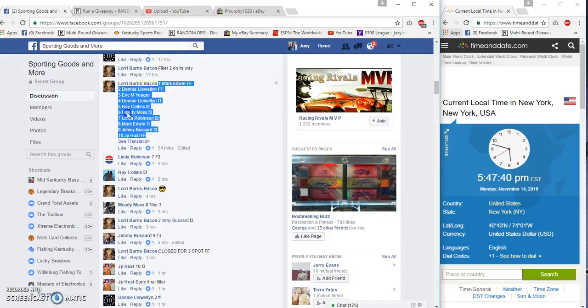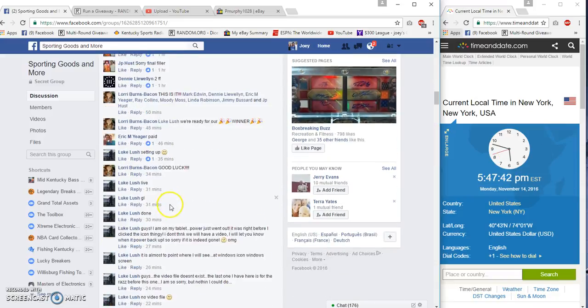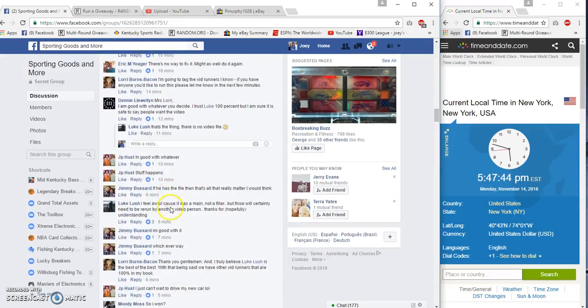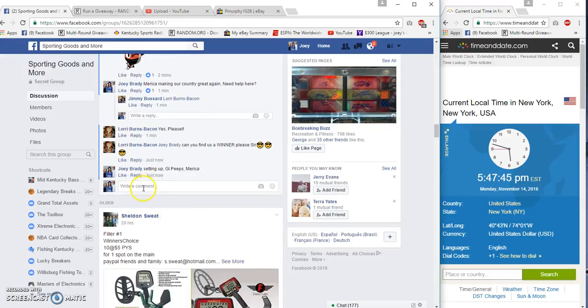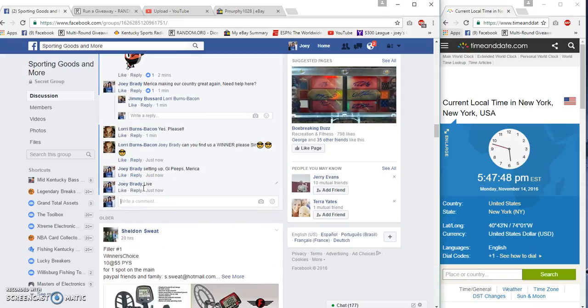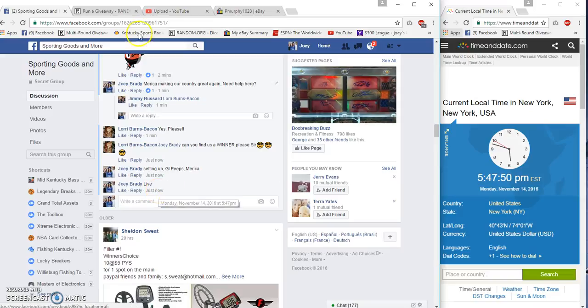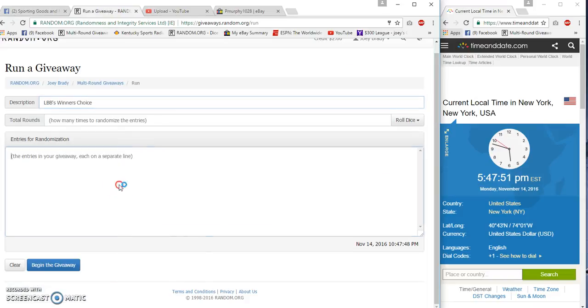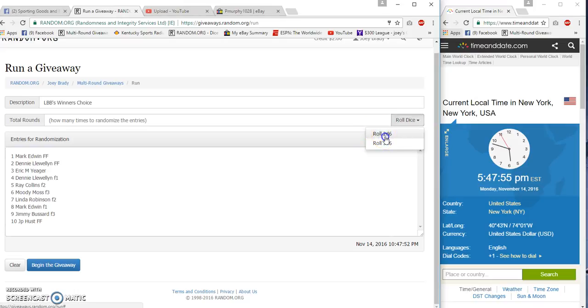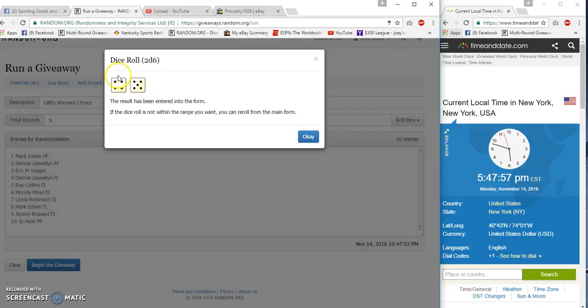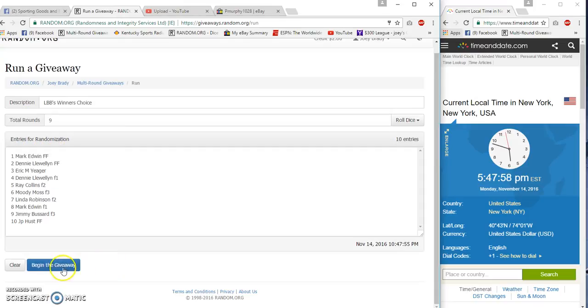5:47 p.m. here on the East Coast of the United States of America and we're live. There you go, there's your dice. Must be five or higher. Four and five is nine, we've got plenty.